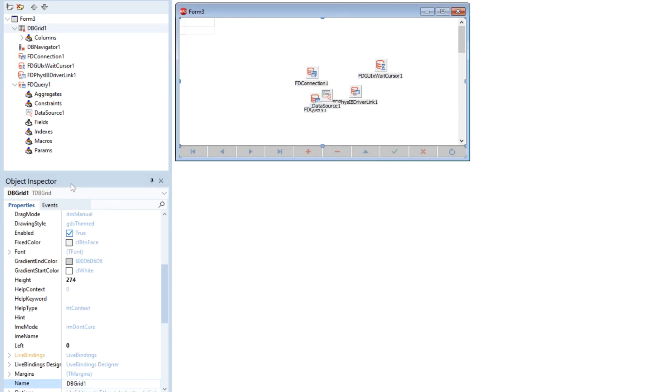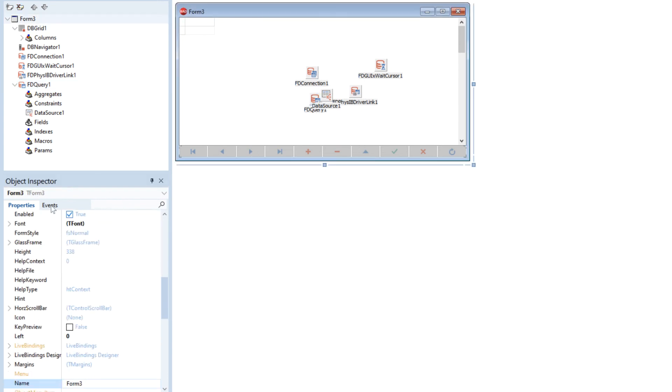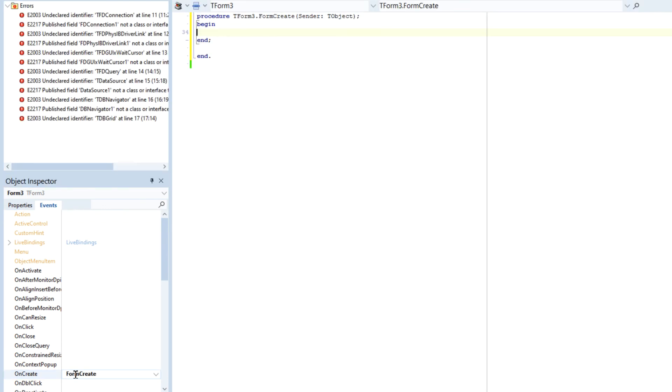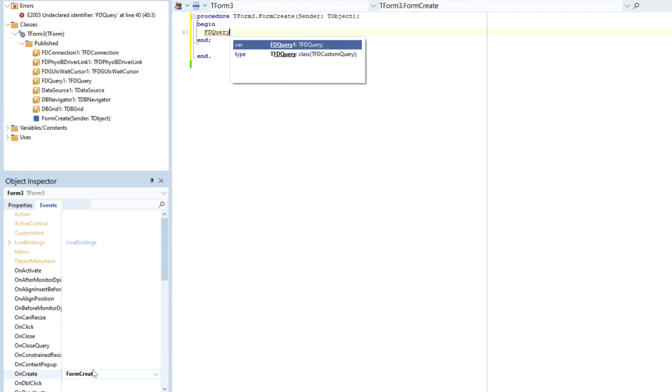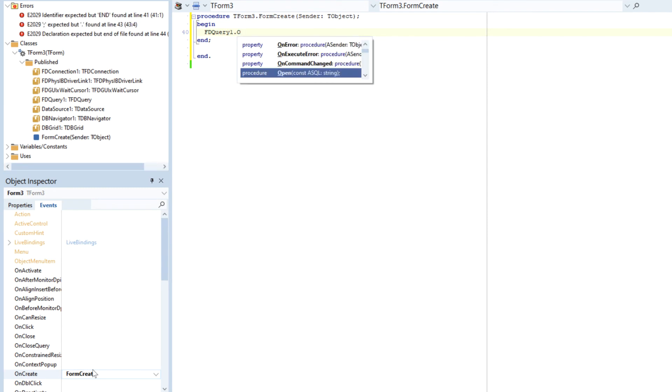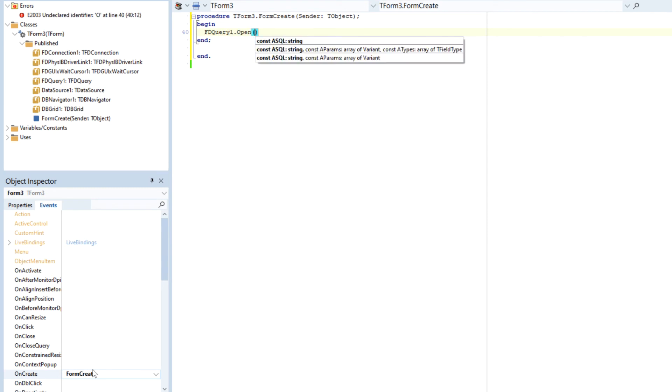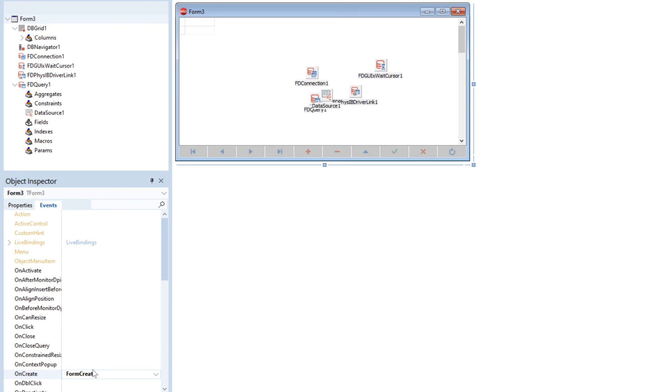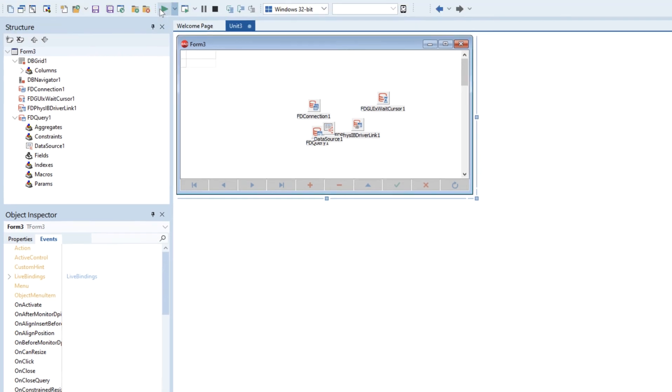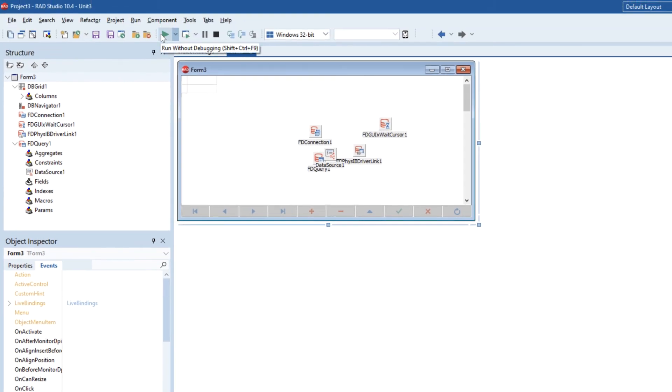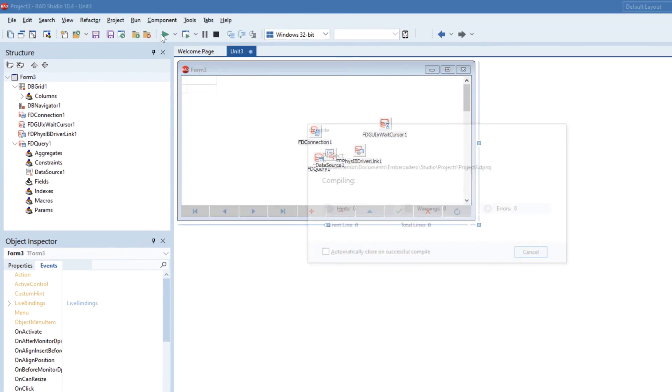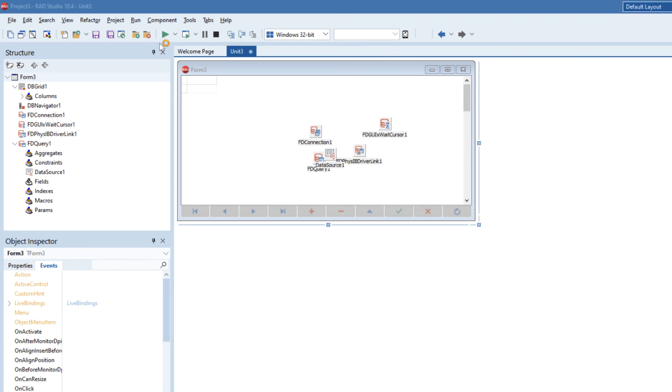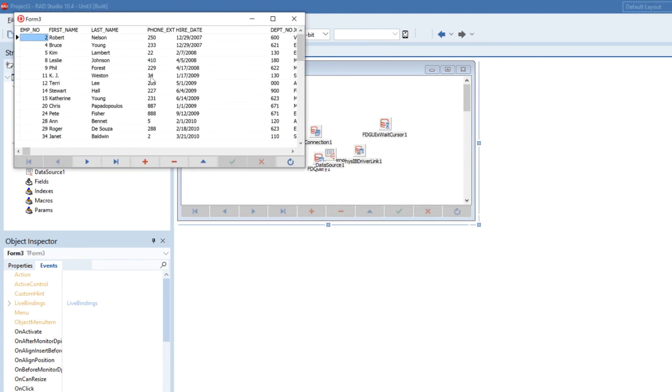So the last thing I'm going to do here on the actual form is just to open the query at runtime and that is literally all we need. So if we go run this now we should see that it will work because we're using the local Interbase server. That's all good.